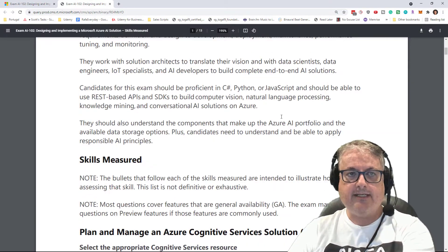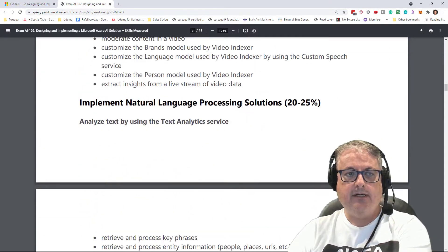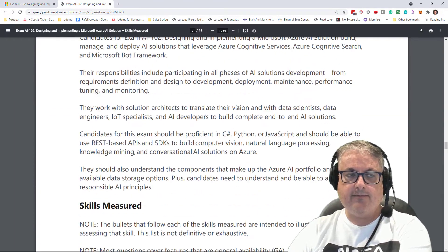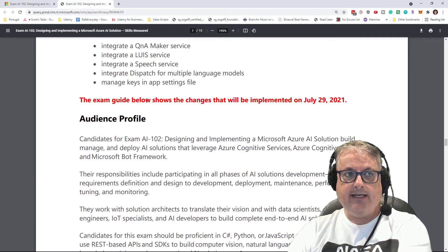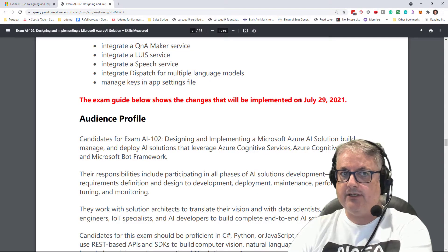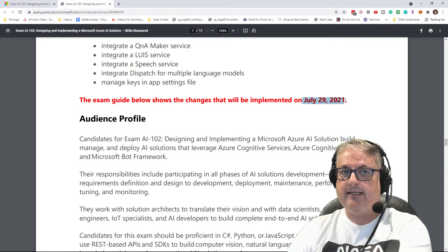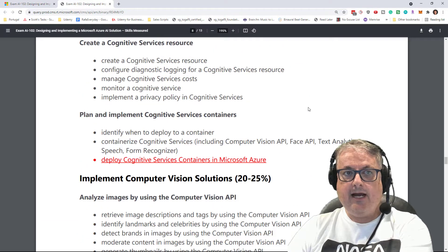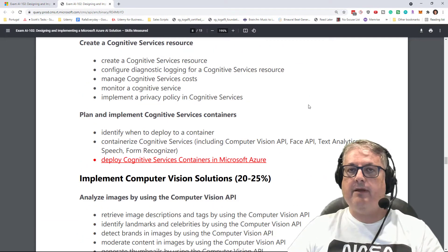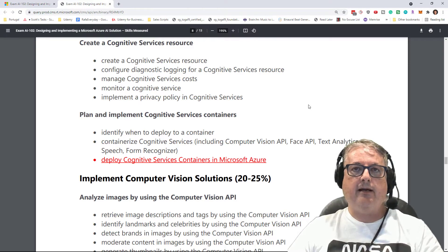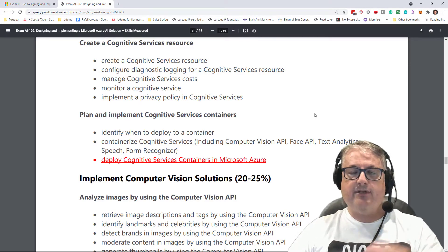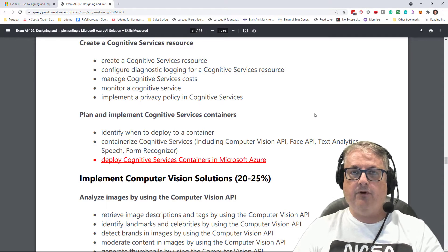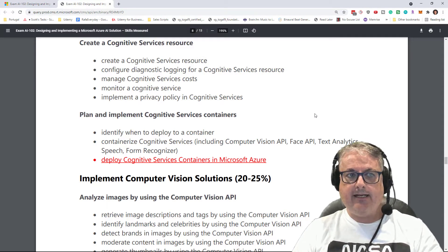We're going to skip the first section and go about halfway down the PDF to see the changes. As you can see, the exam guide shows the changes that will be implemented at the end of July 2021. Some of them are just rewording of existing requirements, and there seem to be subtle changes — removing a couple of things and adding a couple of things.